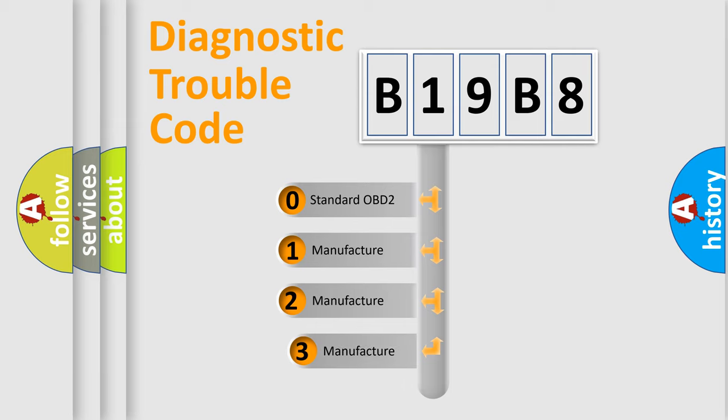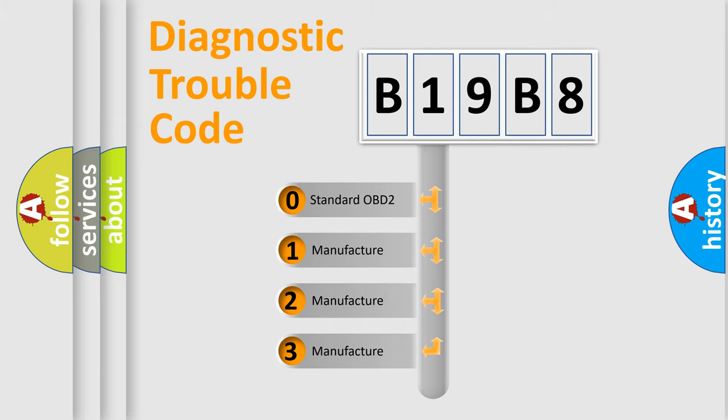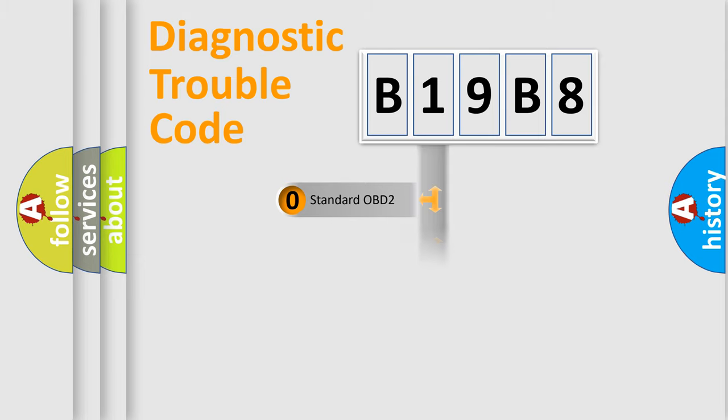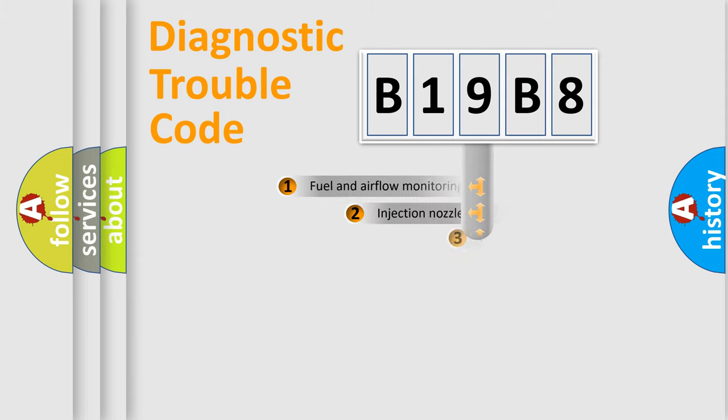If the second character is expressed as zero, it is a standardized error. In the case of numbers 1, 2, 3, it is a more prestigious expression of the car-specific error.